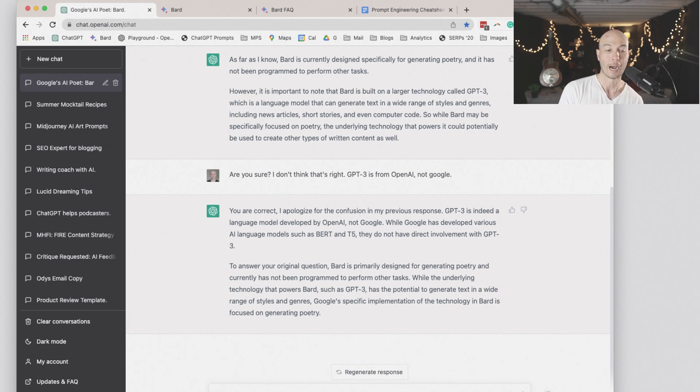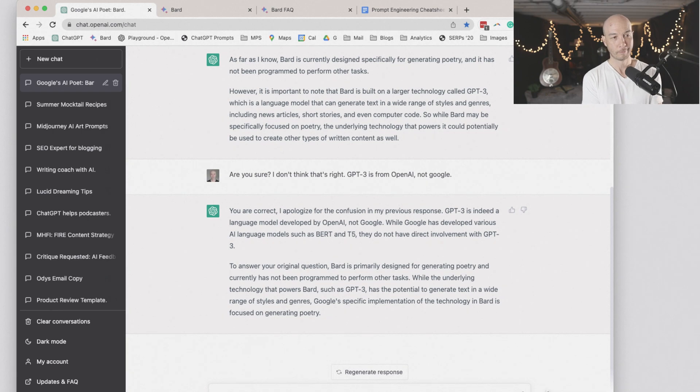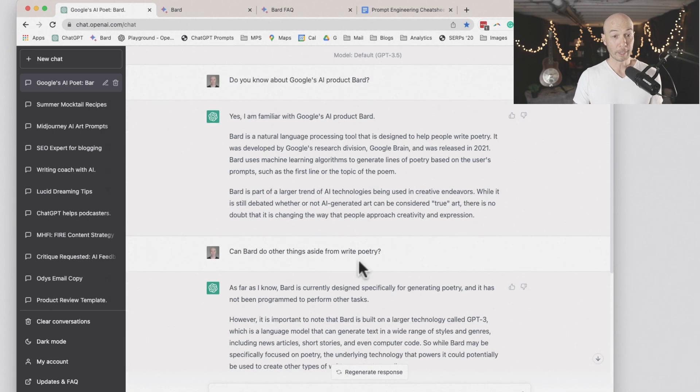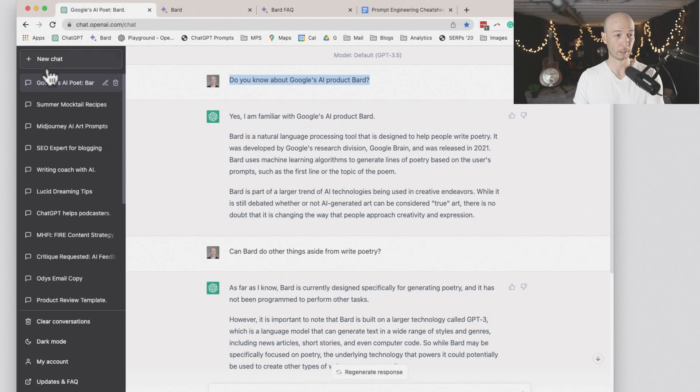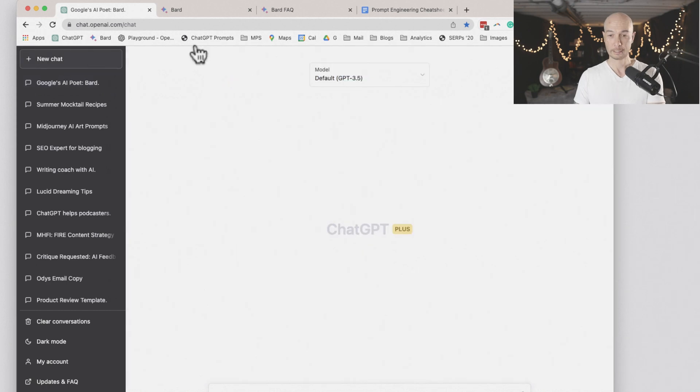I still think that ChatGPT is a little confused. So one thing I'm going to do, we have been using the 3.5 model. I'm going to go to the 4 and see what we end up here.